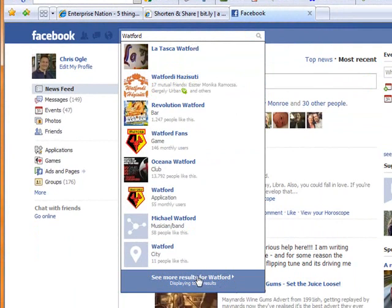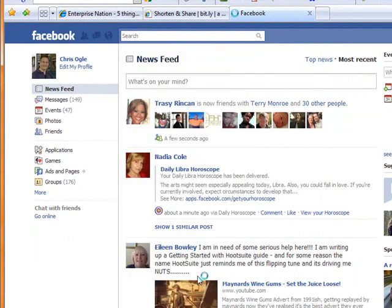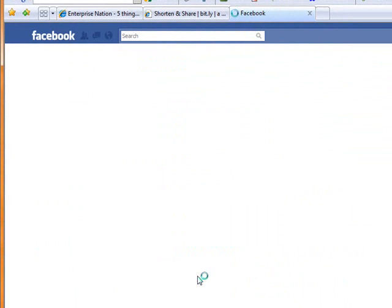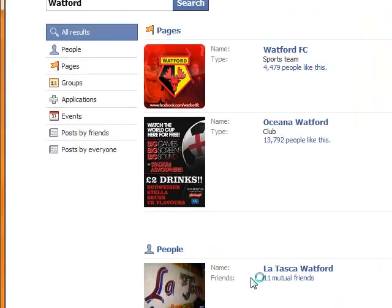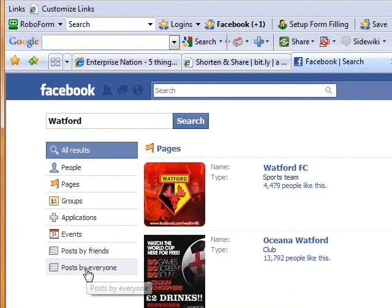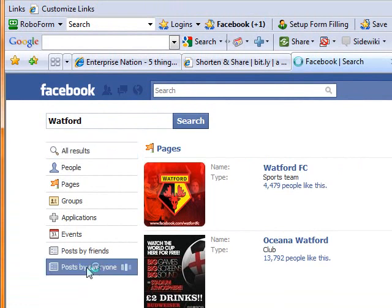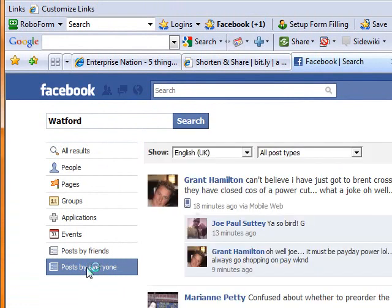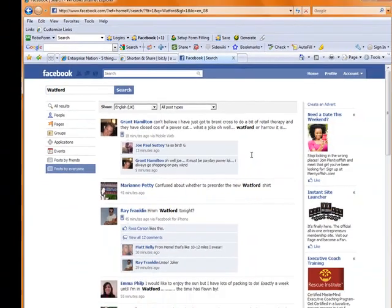And then once that screen is listed, as you see here, what I've got over here is the ability to see posts by everyone. What this will do is give me all the people who are talking about my keyword. And as the screen changes, everybody that's talking about Watford is listed.